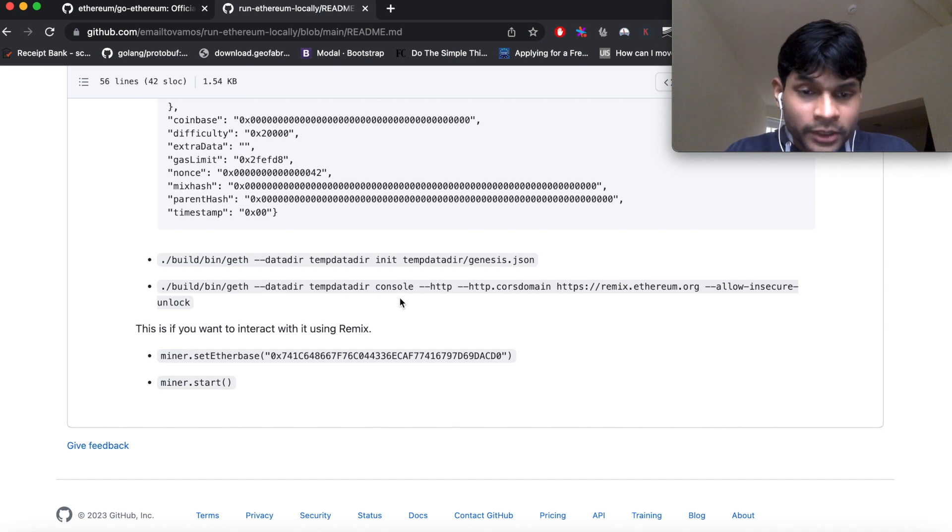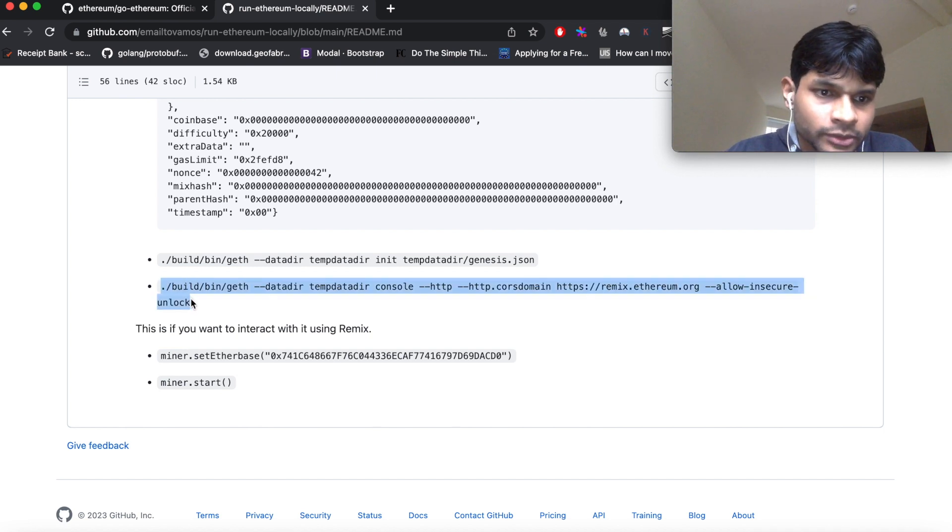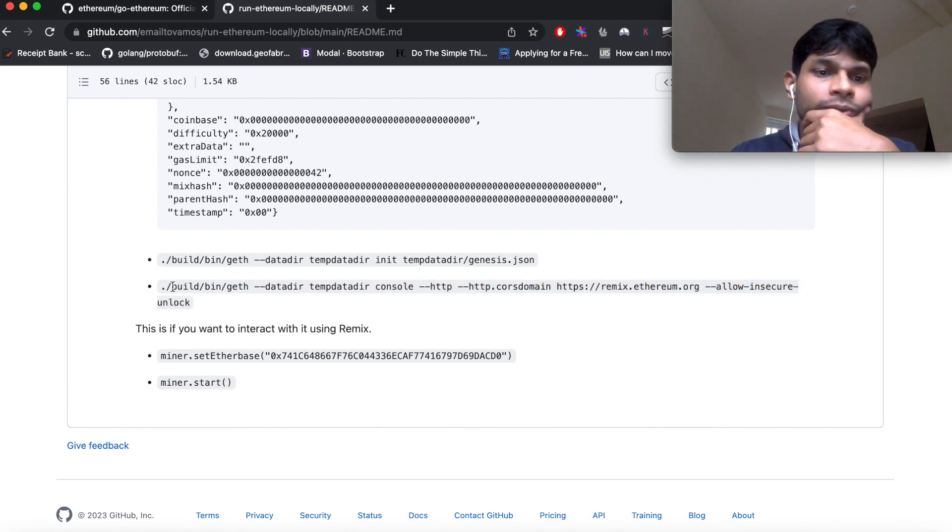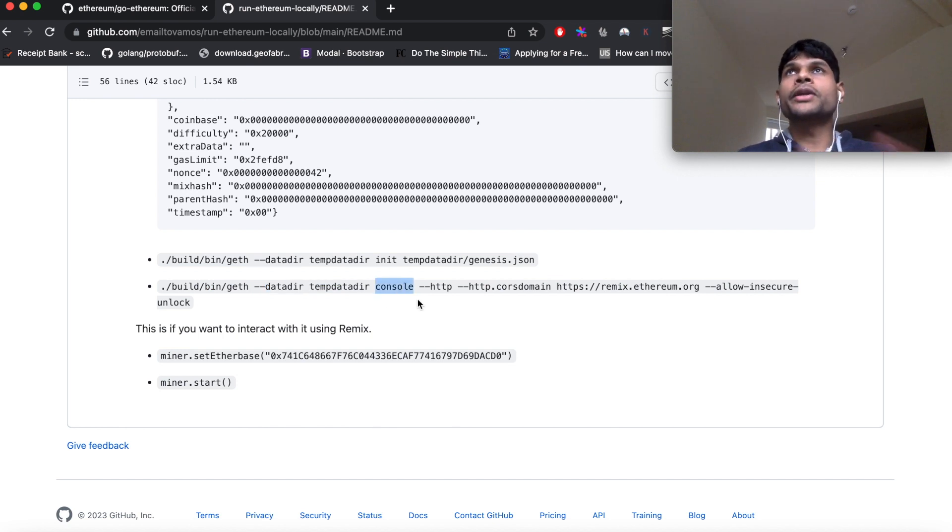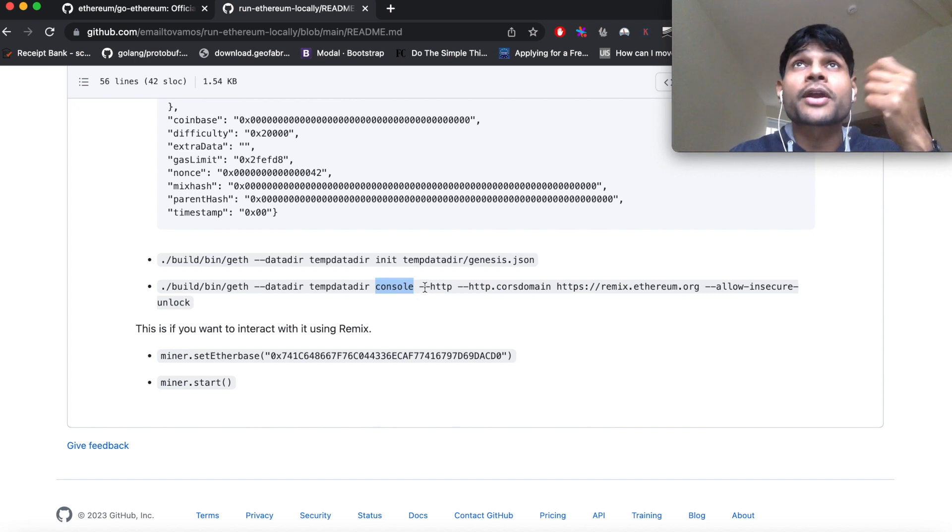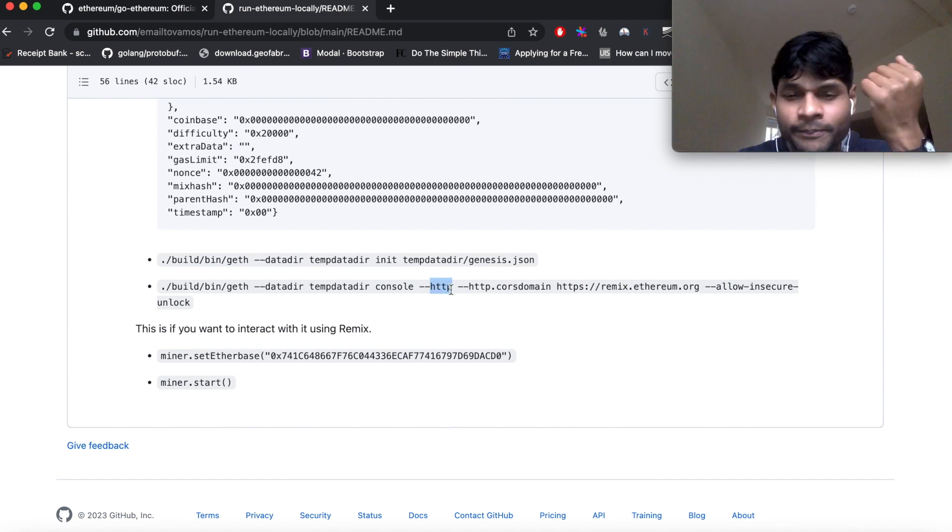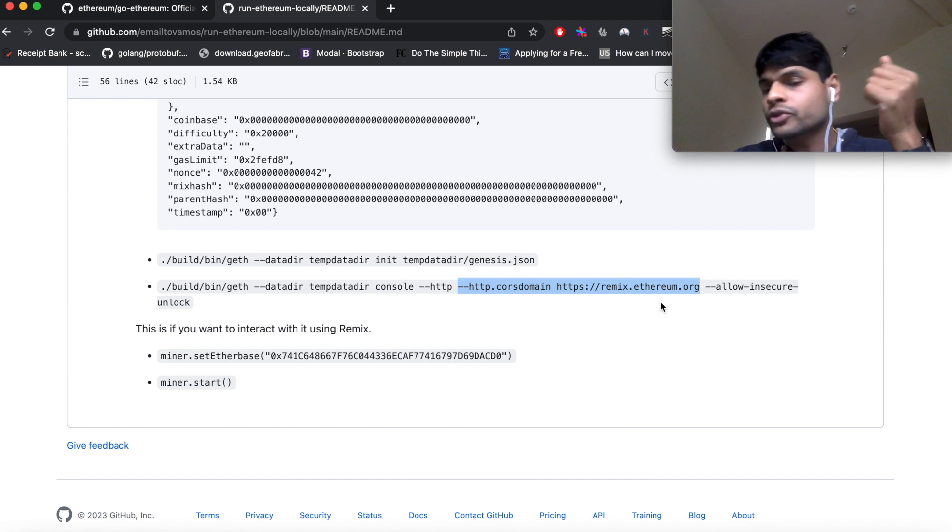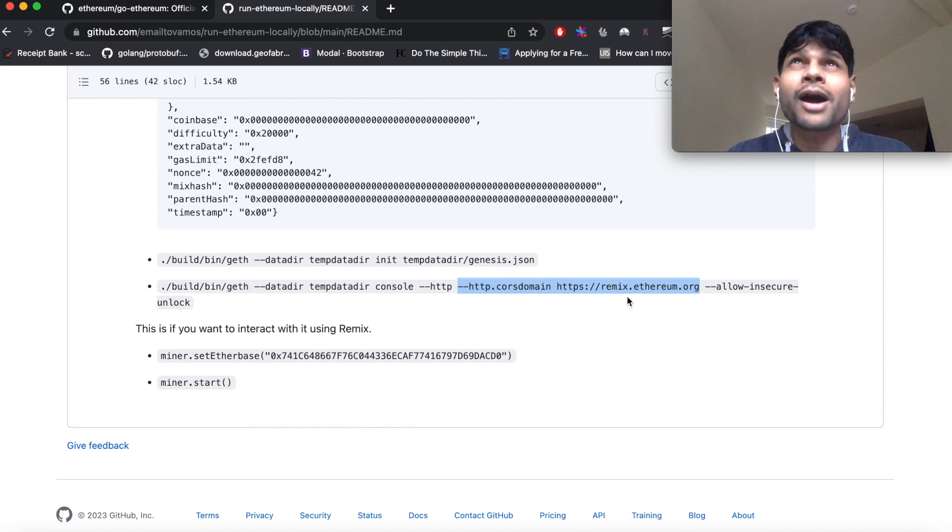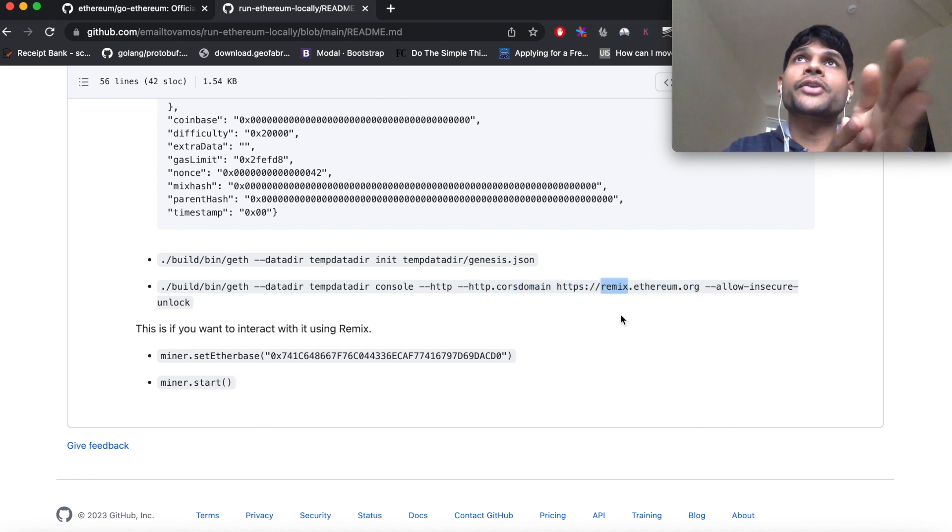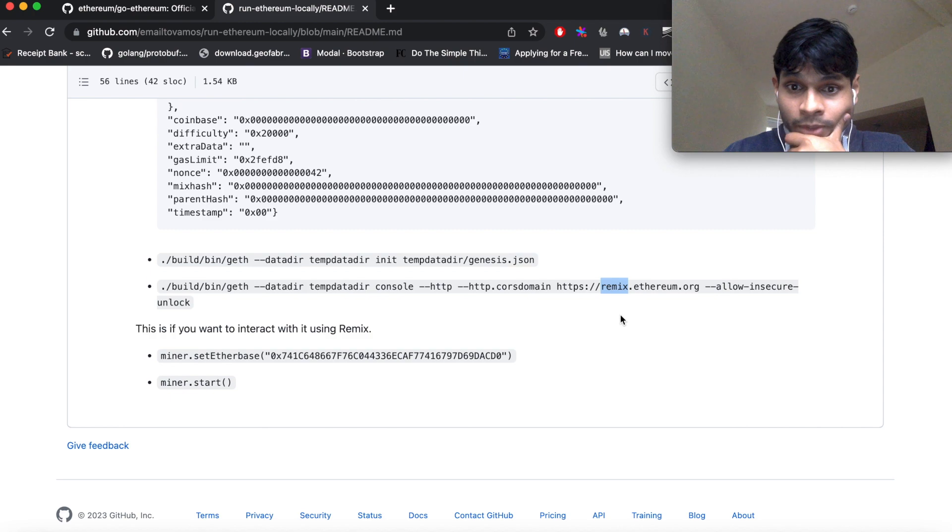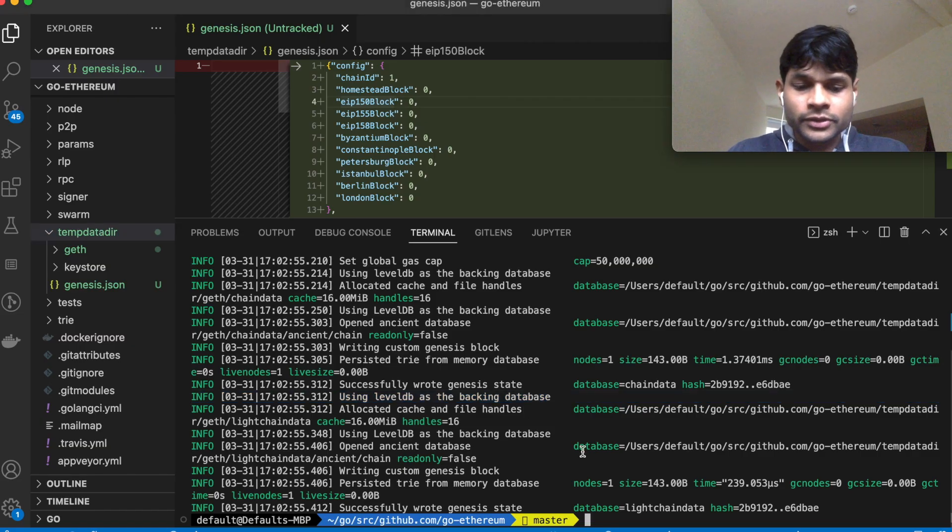So now this initial setup is done. So now we are actually ready to run the geth executable. This is the command. You are running this geth executable, specifying the data directory. Console means you are given a console where you can actually interact using eth commands, interact with the blockchain using the eth commands. HTTP means you are exposing the RPC endpoints. And this command basically allows us to use Remix with this local blockchain. So I can show how that is done in some other video, but using Remix you can interact using any blockchain in a much more user-friendly manner. So let's execute this command.